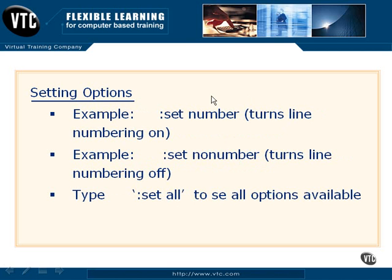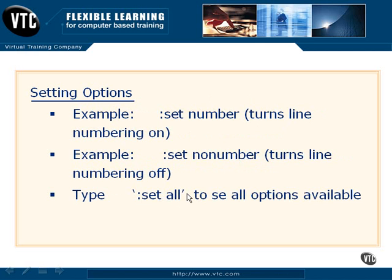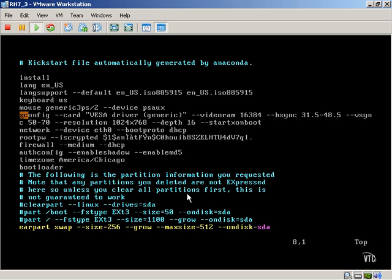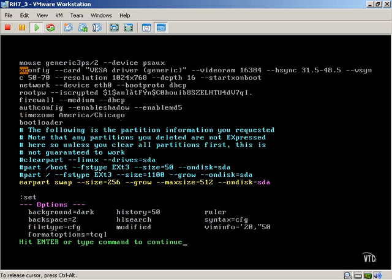In this example, we've basically said set number will turn line numbering on, or no number will turn it off. If you want to see any options that are available to you, you simply type set, and you can see some examples.